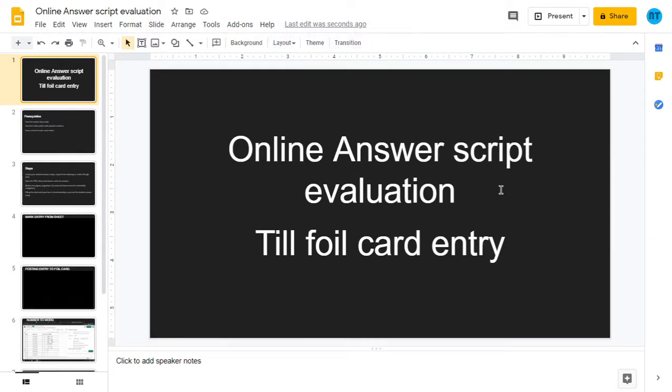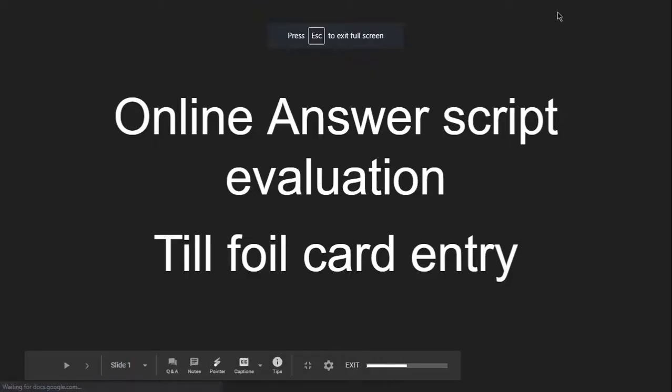Hello everyone. In this video we are going to see how to make the online answer script evaluation and how to make the file card entry.